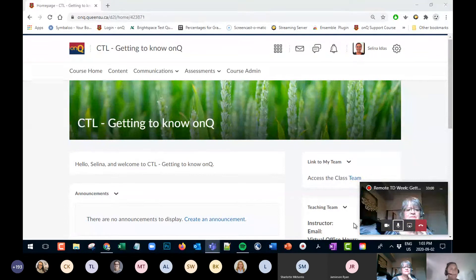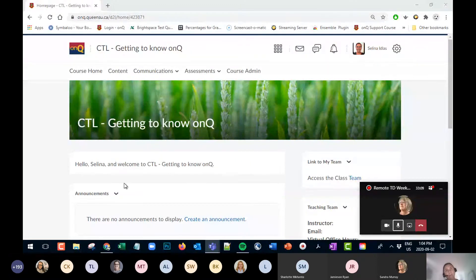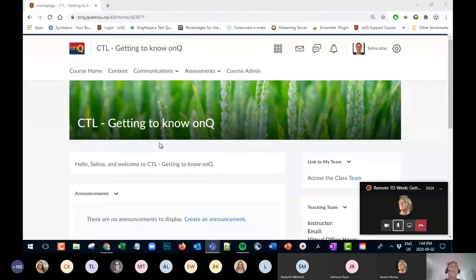Thank you, Sandra. My name is Selina Idlas. I'm the Educational Technologist at the Centre for Teaching and Learning. Among my responsibilities is OnCue — assisting faculty, staff, and grad students with their use of OnCue. Today I'm going to be looking at OnCue very much from a TA perspective and how you can help your instructor with their course.